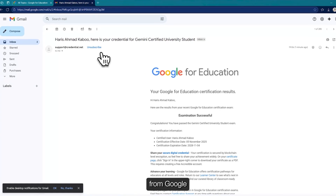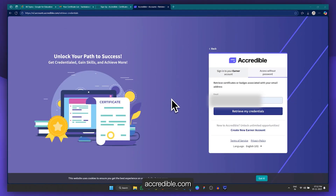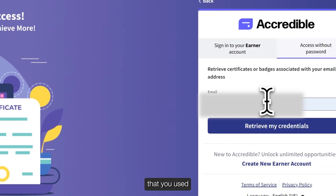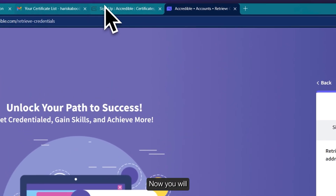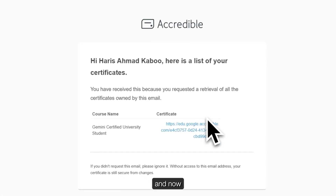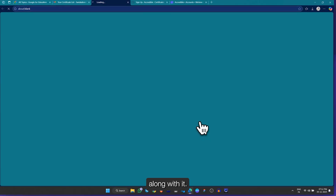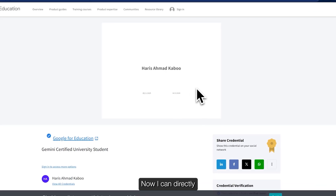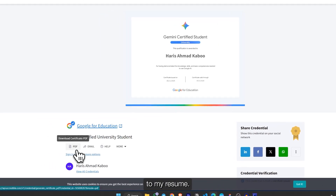Here you can see I received the email from Google for Education. To download your certificate, you need to go to accredible.com. Click on 'access without password' and enter the same email you used to participate in the Google exam. Once you enter the email, click on 'retrieve my credentials.' You will then get an email from Accredible to download your certificate. Here I got the email and you can see 'Gemini Certified University Student' along with the certificate. Once I click on the link, it directly opens the certificate, which I can download as a PDF and share on LinkedIn or add to my resume.